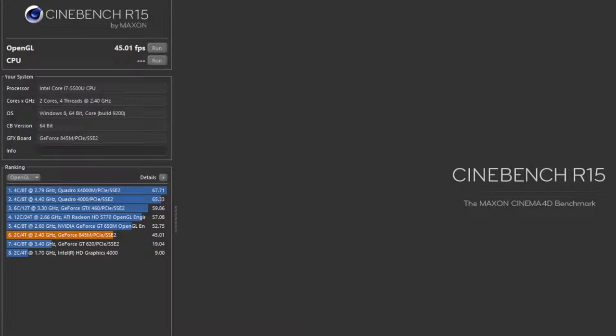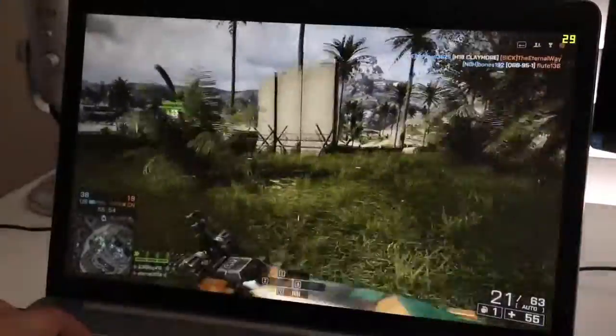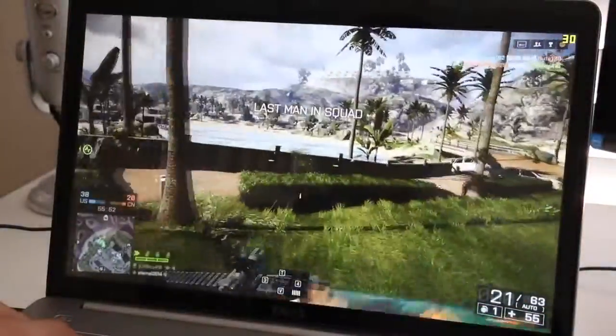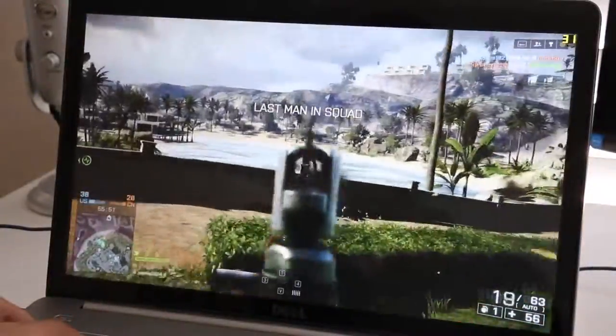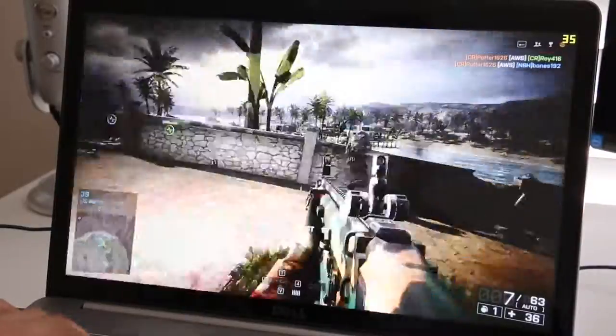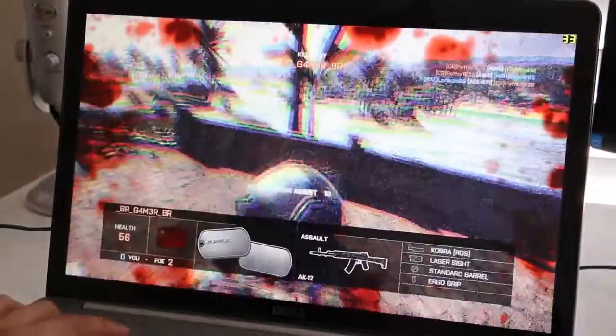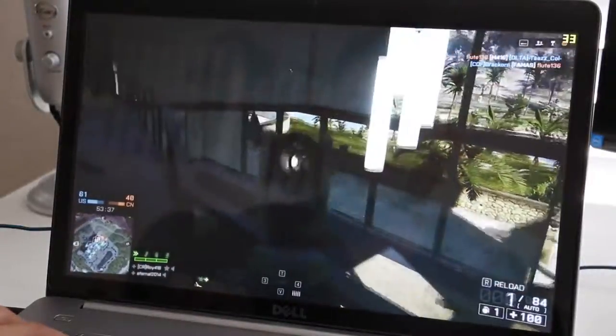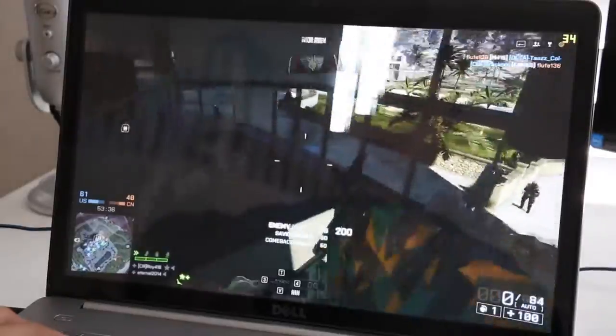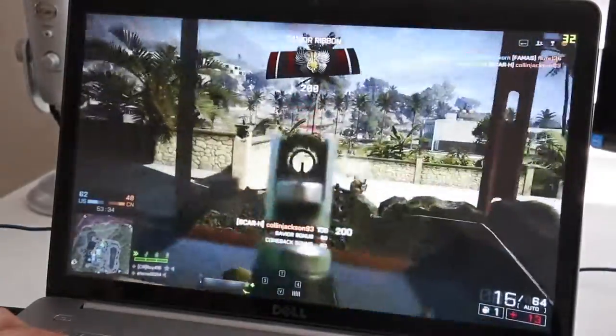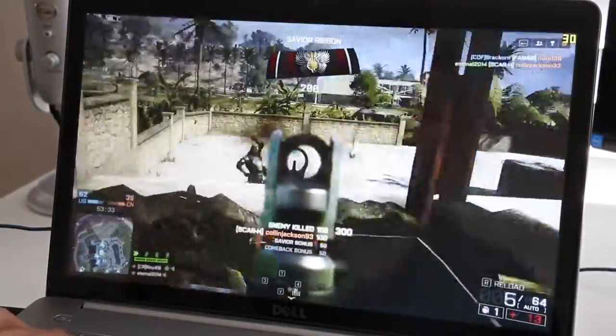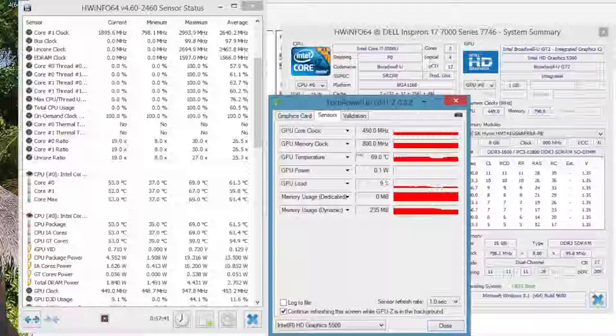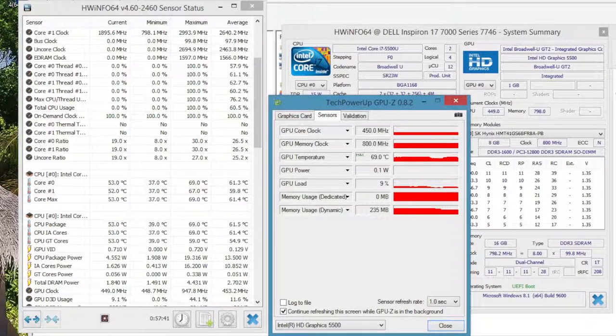For Cloud Gate came in at 6776 and our last benchmark here is Cinebench R15 OpenGL test. That came in at 45.01 frames per second. Let's launch Battlefield 4 on the 845M on low settings at 1600 by 900. So far the game is playing at a decent frame rate, we're getting around 29 to 33 frames per second. For better performance you can lower your resolution to 1366 by 768.